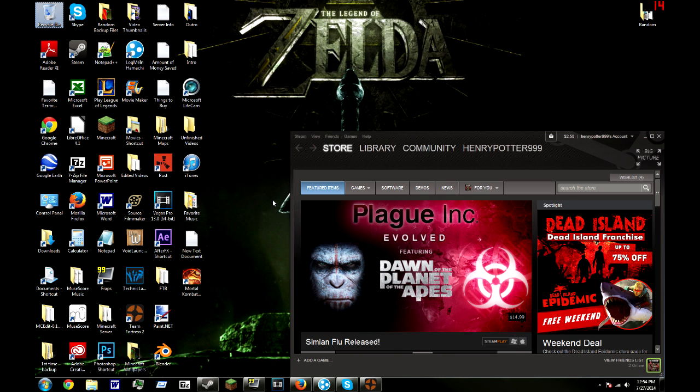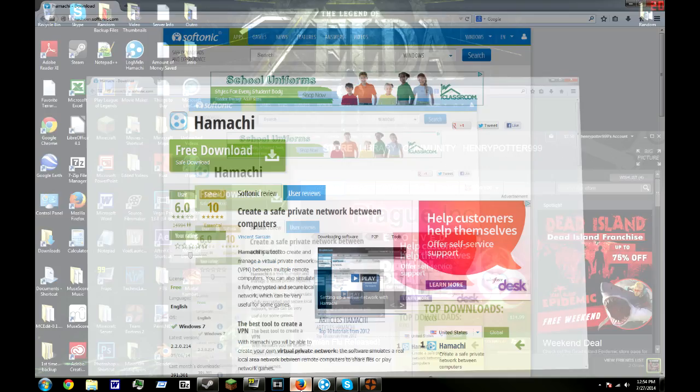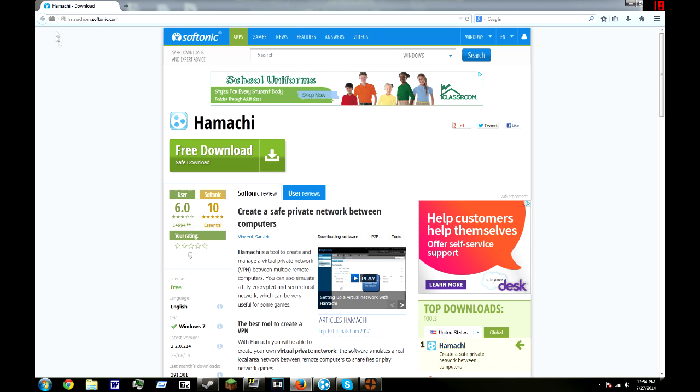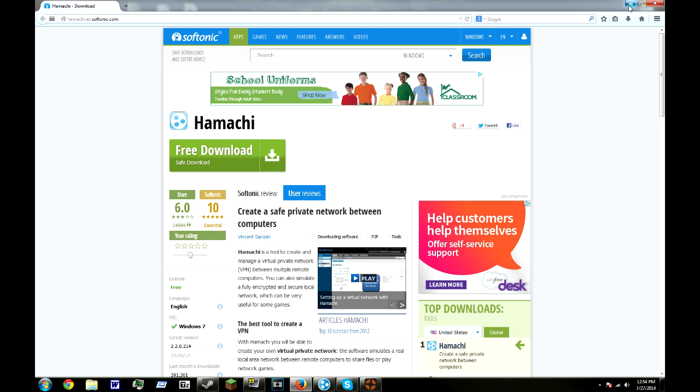So, what you want to do first is download Hamachi using this website right here, and then click on the free download green button and follow the steps to download Hamachi. I'll post the link to the website in the description below so you can download it for yourself.